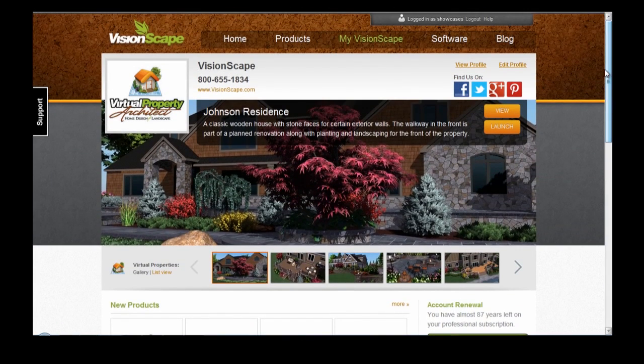We hope that you enjoy these features as much as we've enjoyed making them. If you have any questions, you can check out our blog, or you can email us at support@visionscape.com. Thanks for joining me, and have a great day!